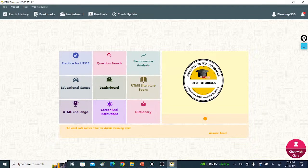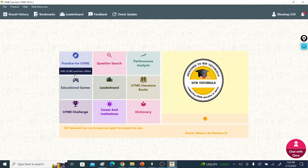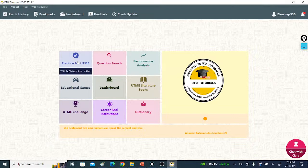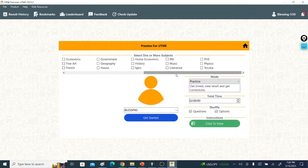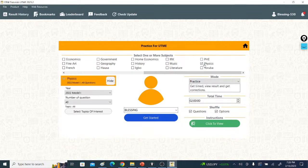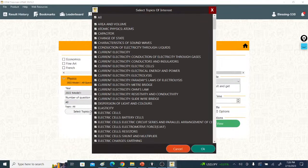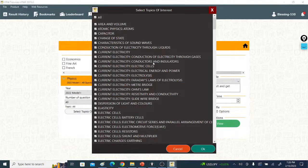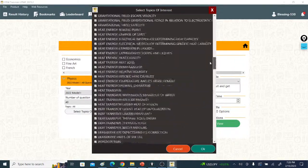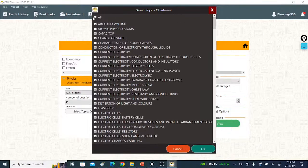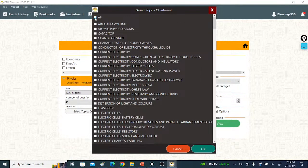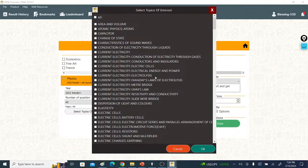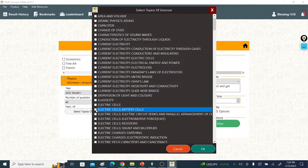Let me show you. To save time, get the DTW CBT app. After you finish reading a topic, come here. For science students, let's say you read physics. You can come to the DTW CBT app and click on select topic of interest. All the topics in physics are here. Let's say we want to look at elasticity.